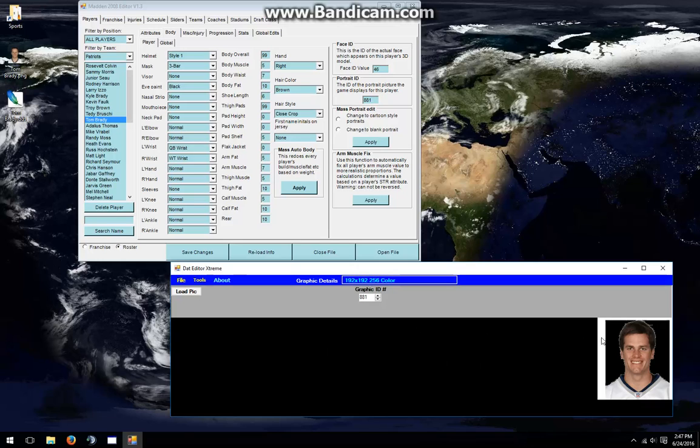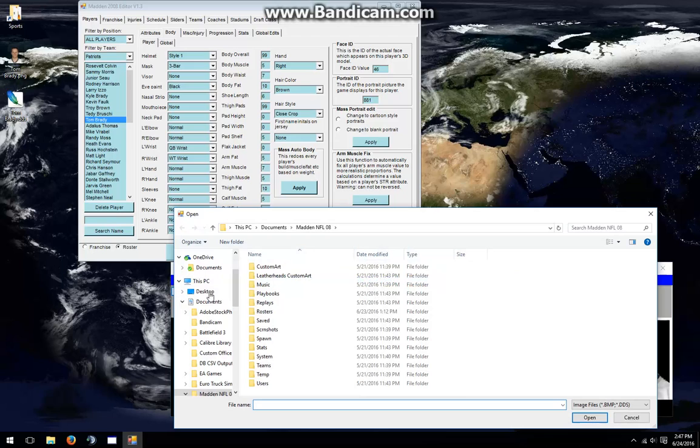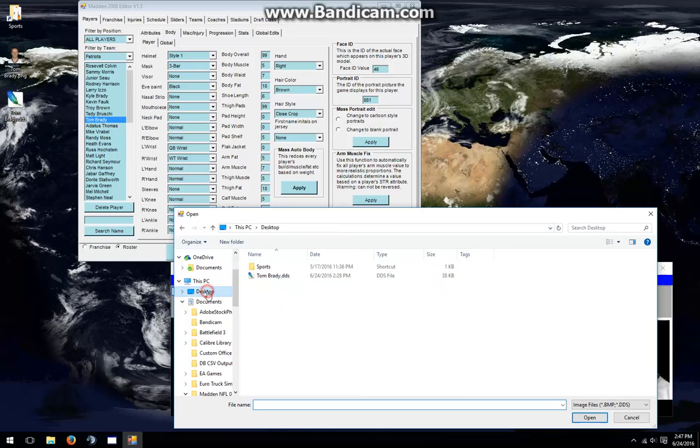We have the Portrait that he uses in-game now, and we have the ID. Next, we're going to load up the Portrait that we created ourselves. To do that, I will go to Load Pick and go to the desktop where I stored the image, and choose TomBrady.DDS.